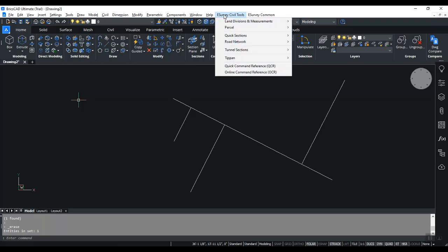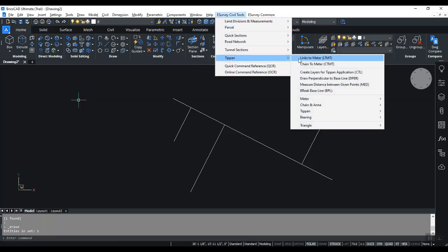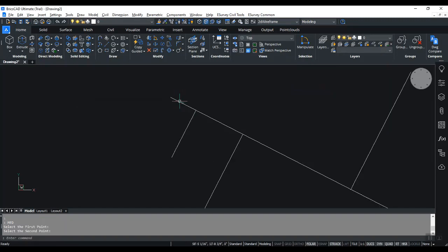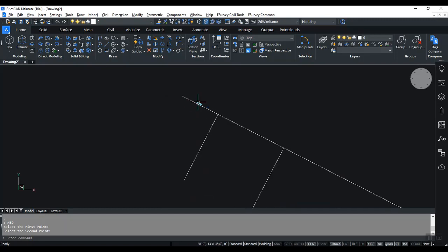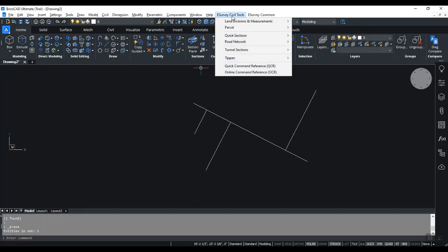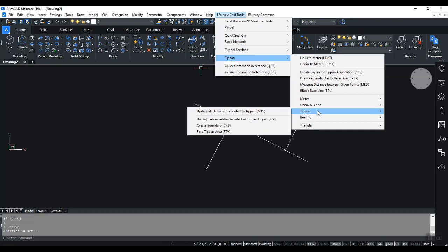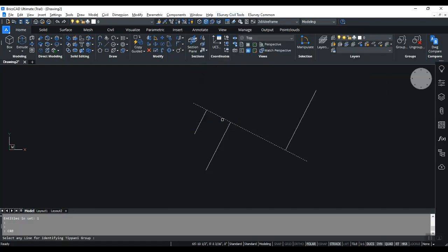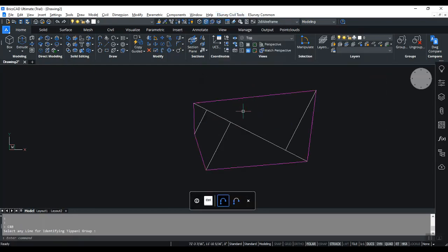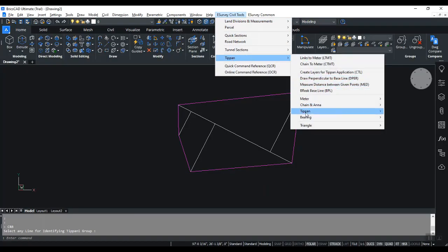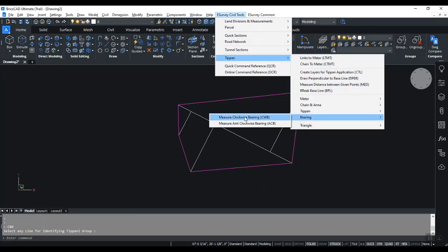Measure distance between points. Create boundary automatically. Mark clockwise or anticlockwise bearings of entities.